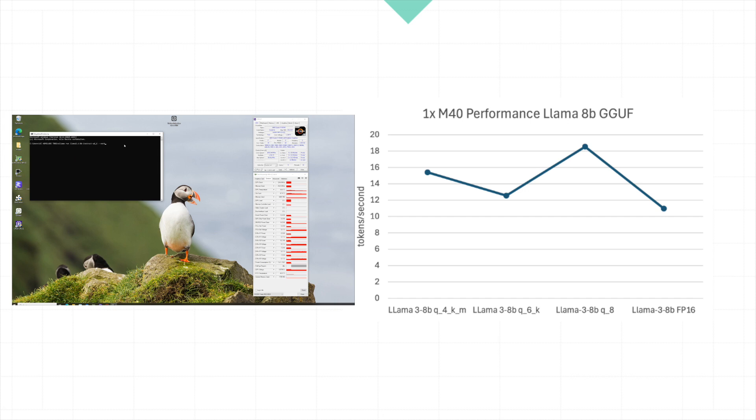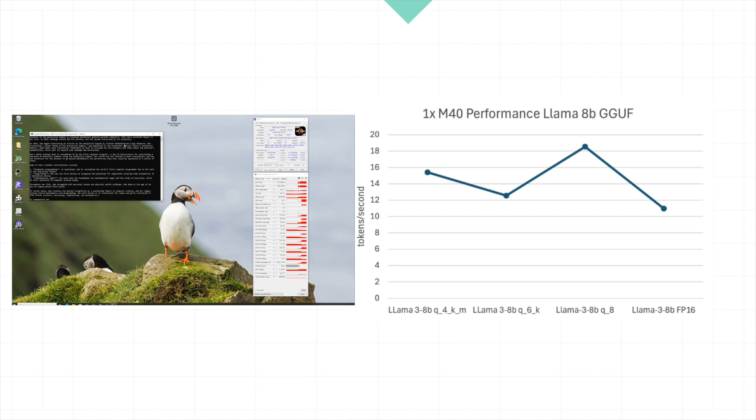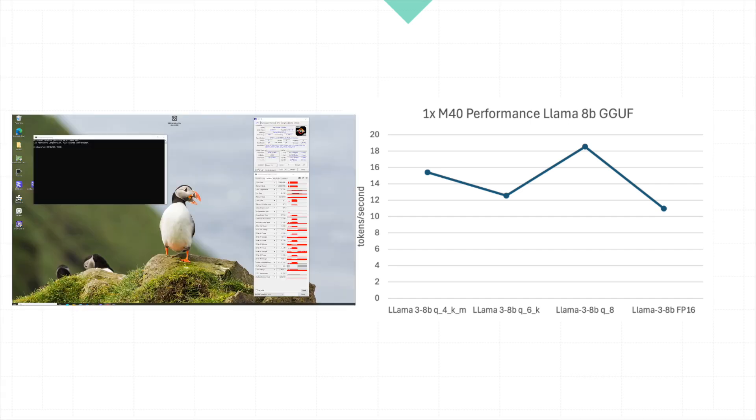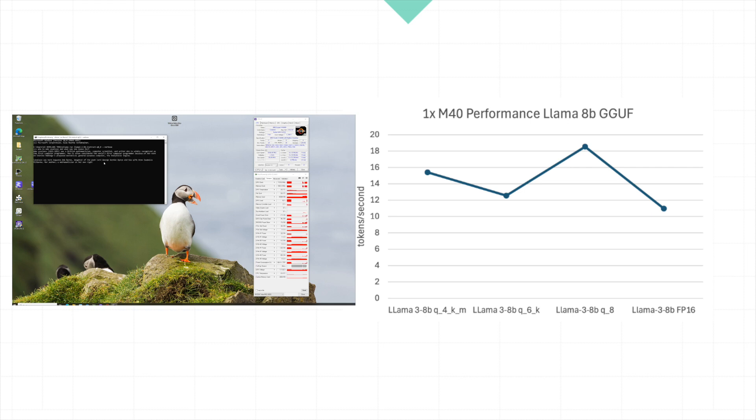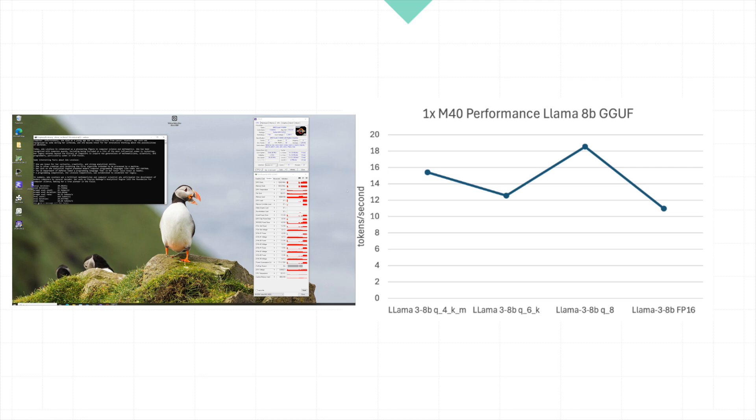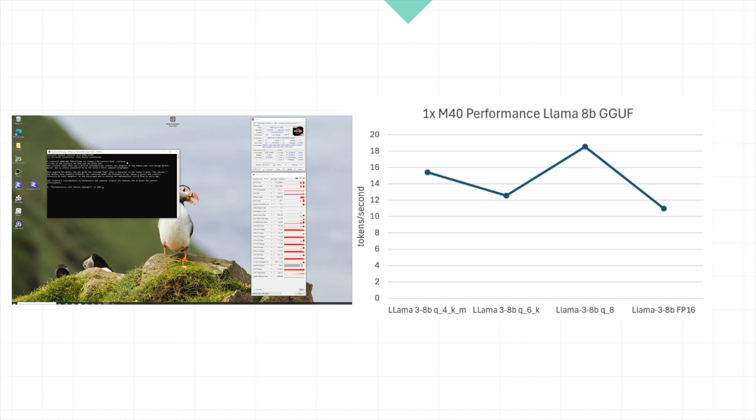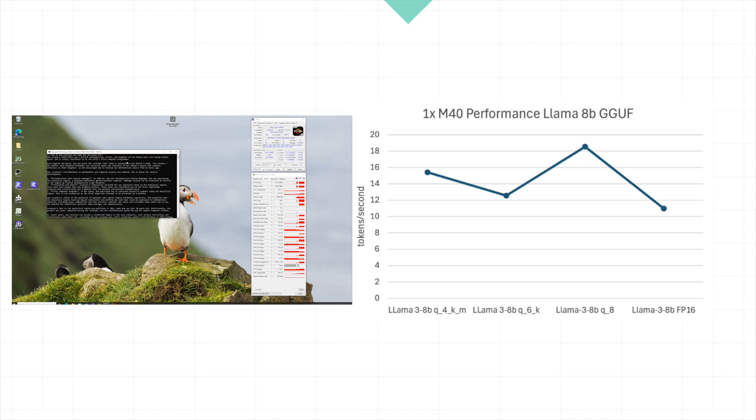Now let's take a closer look at the performance metrics of the LLAMA 8B models on our NVIDIA M40 GPU. The chart here shows the tokens per second for each model variant. Starting with the Q4, we see a solid performance of around 15.4 tokens per second. Moving to the Q6, there's a slight dip, bringing it down to about 12.5 tokens per second. However, when we switch to the Q8, there's a noticeable spike reaching up to 18.5 tokens per second, which is the highest performance in this comparison. And finally, the FP16, there we observe a drop in performance down to around 11 tokens per second.